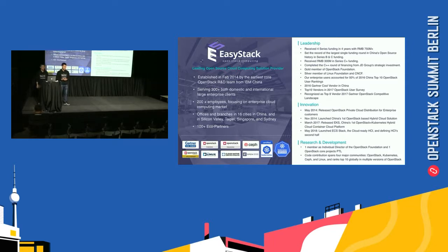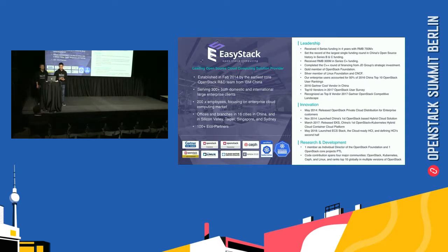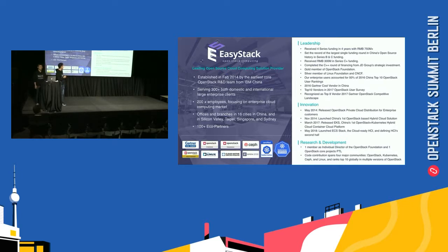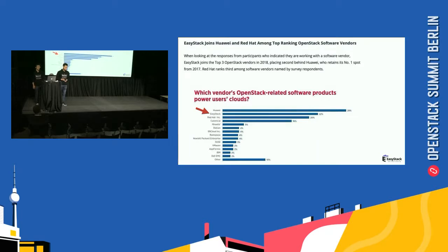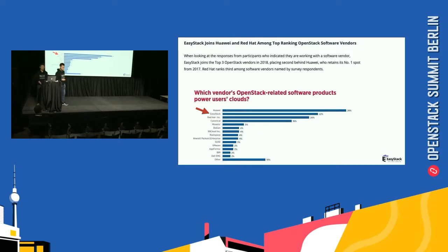EasyStack is a leading provider of open-source cloud computing solution. We were established in February 2014 by the earliest core OpenStack R&D team from IBM China. We have more than 100 equal partners, and you can look at our leadership, innovation, research, and deployment details. EasyStack joins the top three OpenStack vendors in 2018. Look at EasyStack, it's number two.